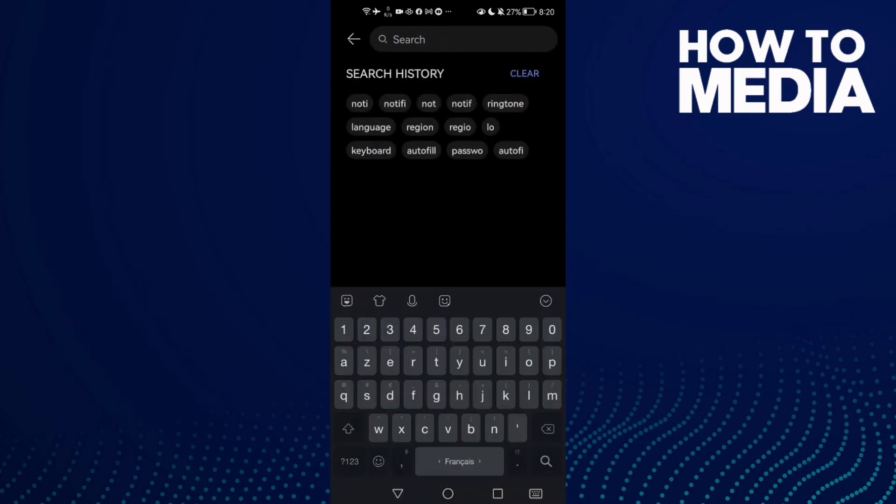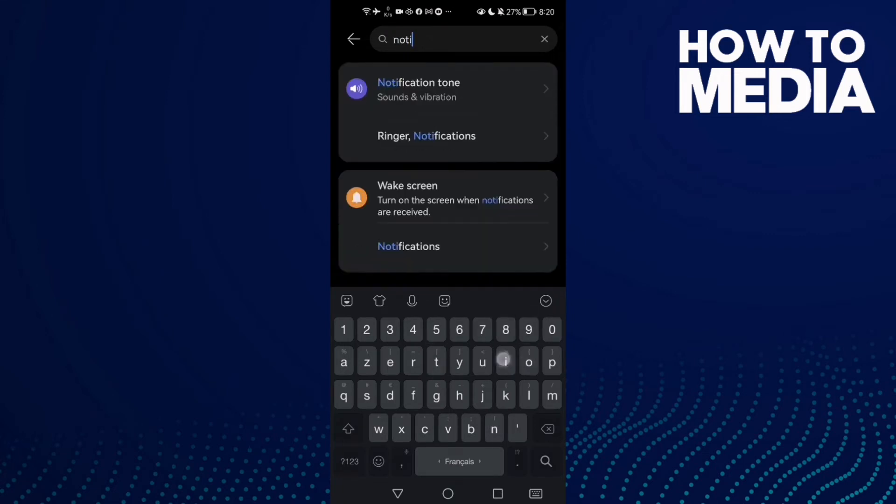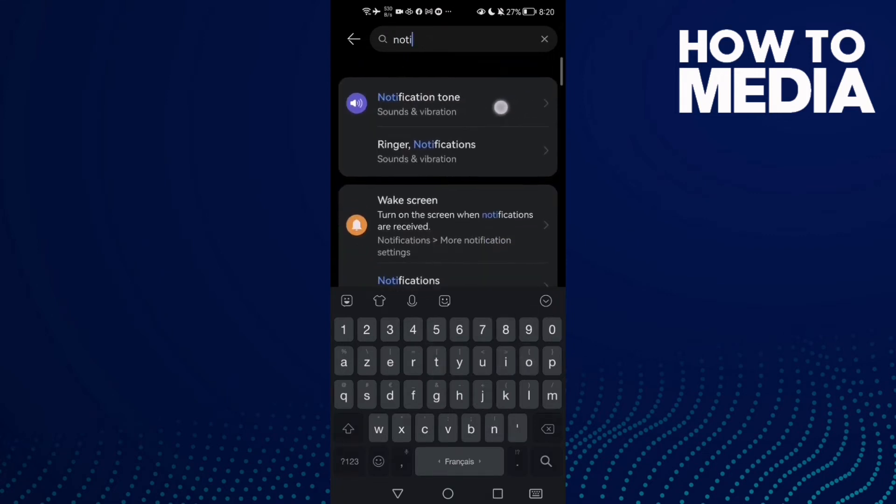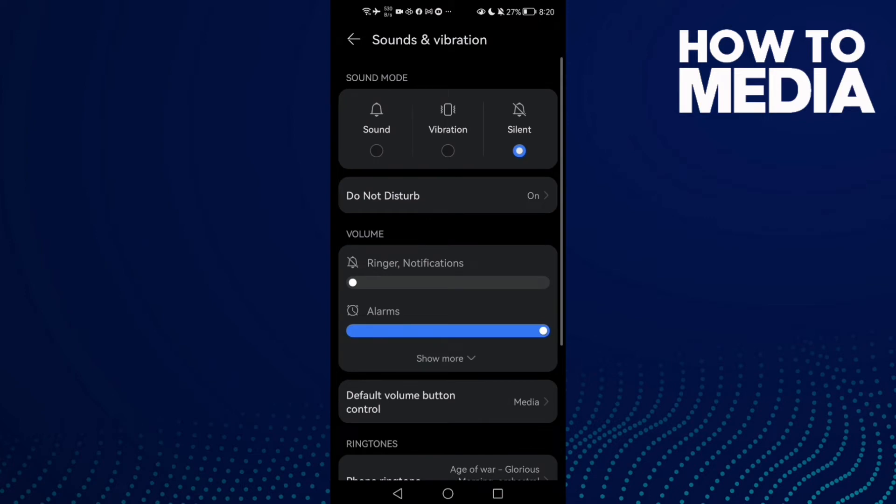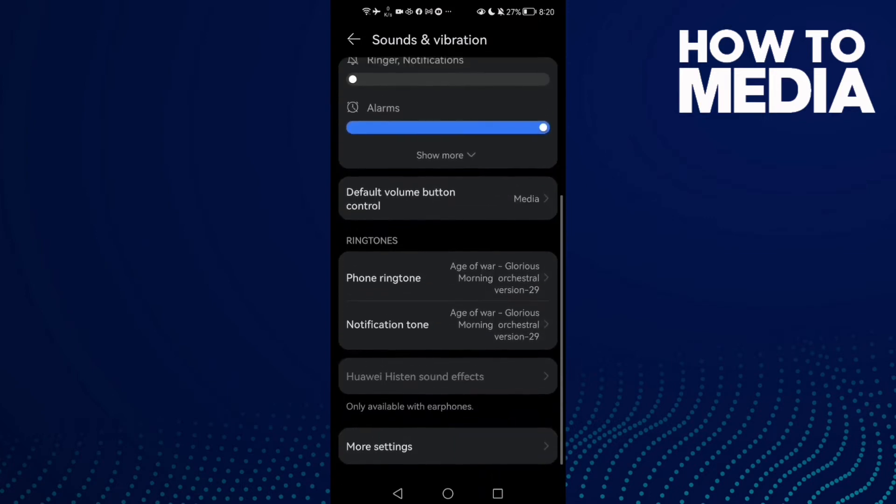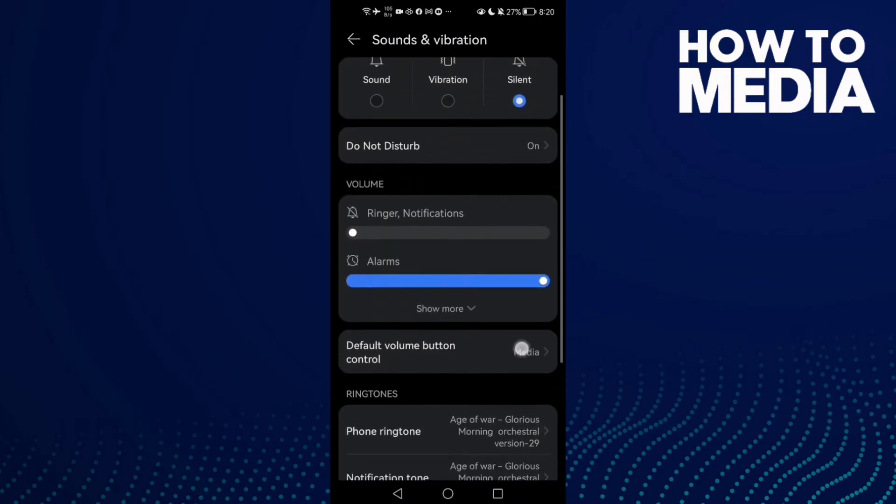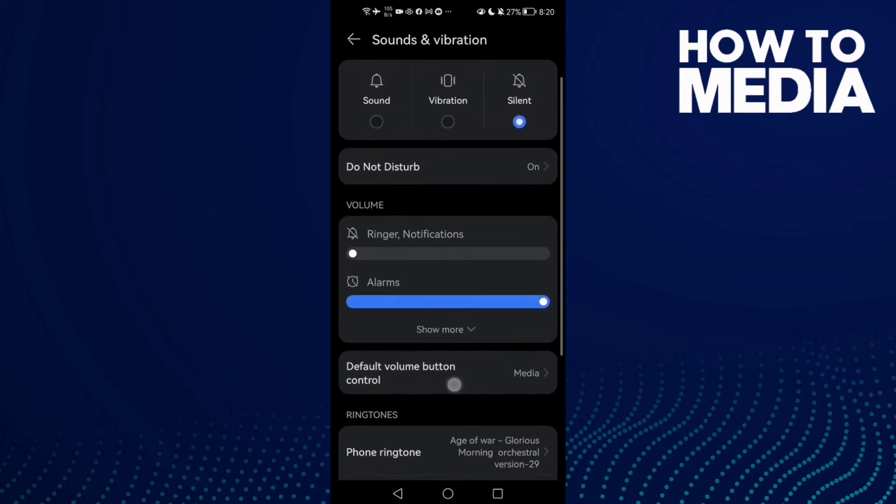Then type 'notification tone' and click on the first result. Scroll down until you find 'Default volume button control'.